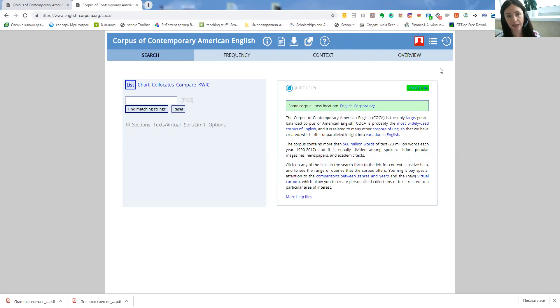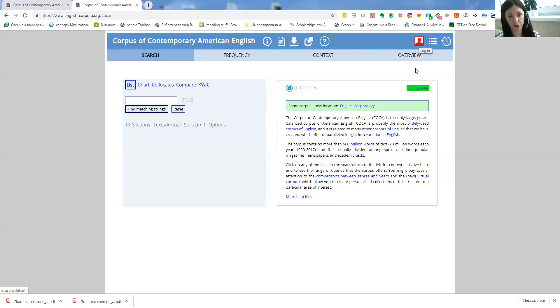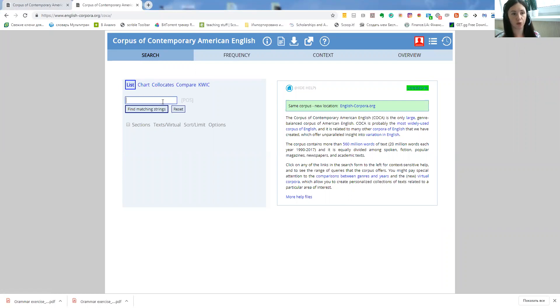So previously to using the site just make sure that you are a registered user so you will have to fill in a registration form and once you are logged in you will be able to use all the functions.